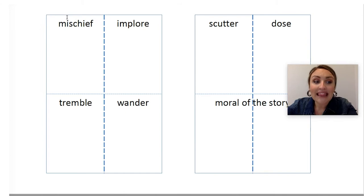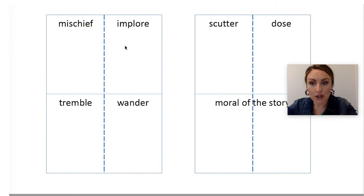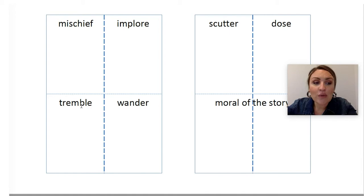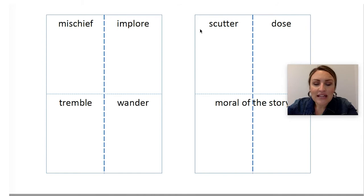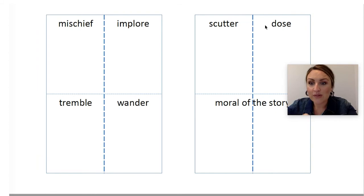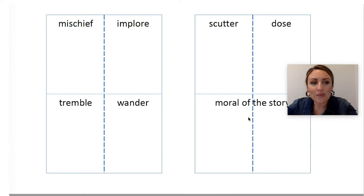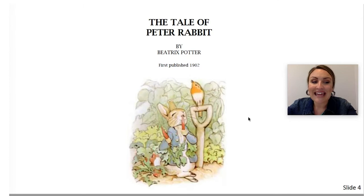On the front of your paper in the top left square, write the word mischief. On the top right hand square, write the word implore. On the front bottom left square, write the word tremble, and on the bottom right hand square, write the word wander. Now let's flip our paper over. We are going to use the other side for two more vocabulary words and the moral of the story. On the back top left square, write the word scutter, and in the top right hand square, write the word dose. At the bottom, use both squares for the moral of our story — write moral of the story. When you're finished, hold your paper up and show me. Great job, you made an excellent vocabulary graphic organizer.